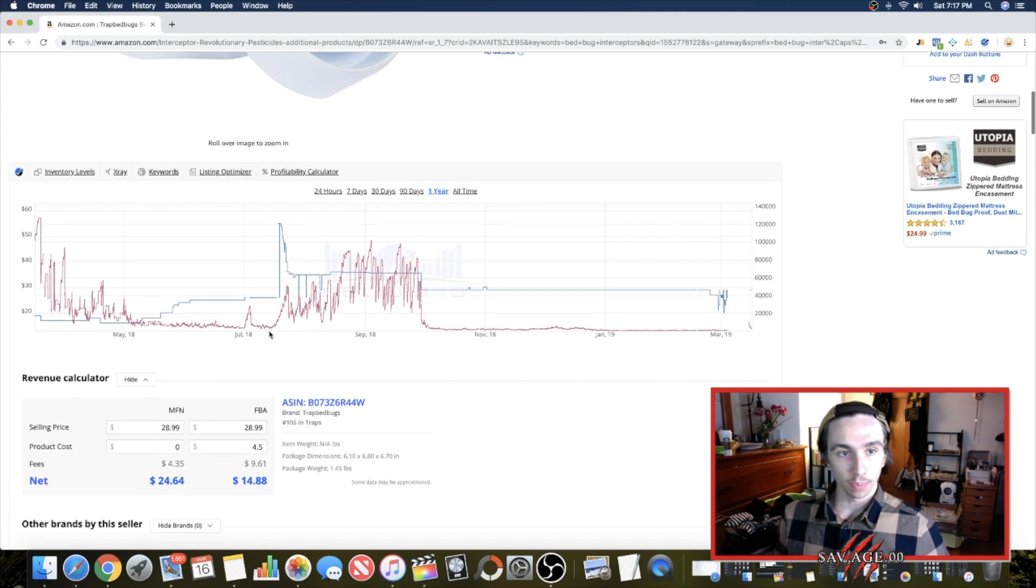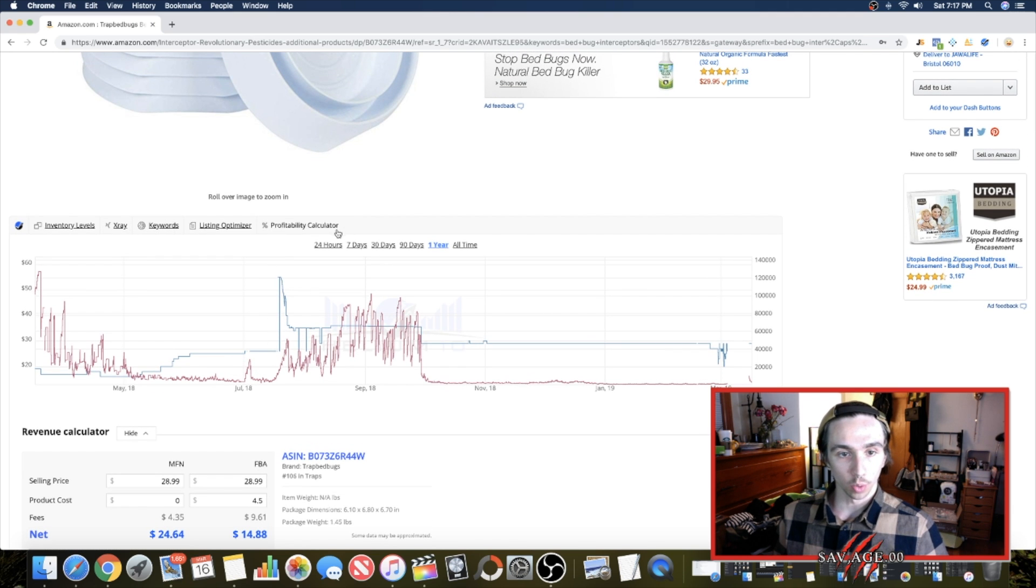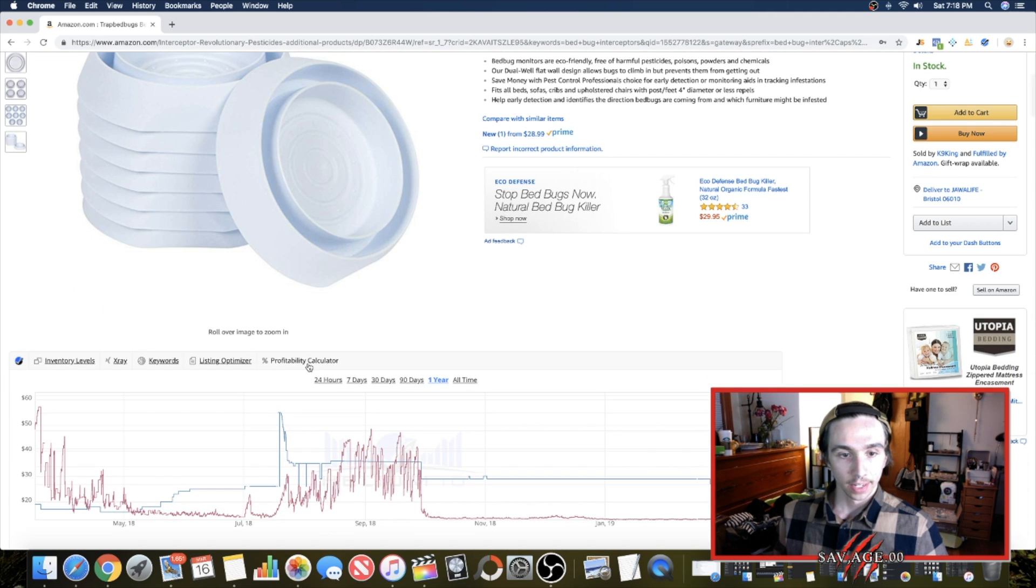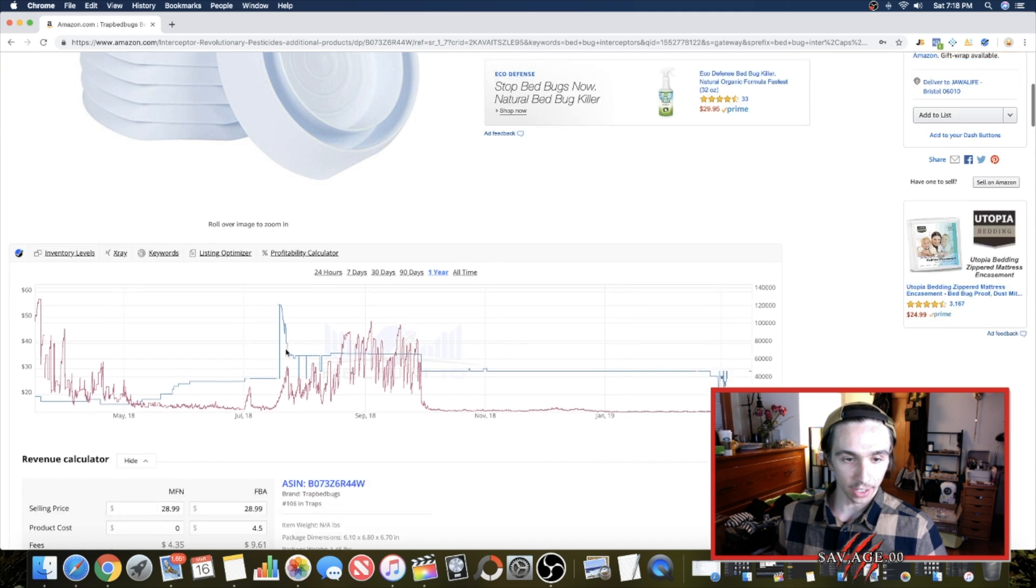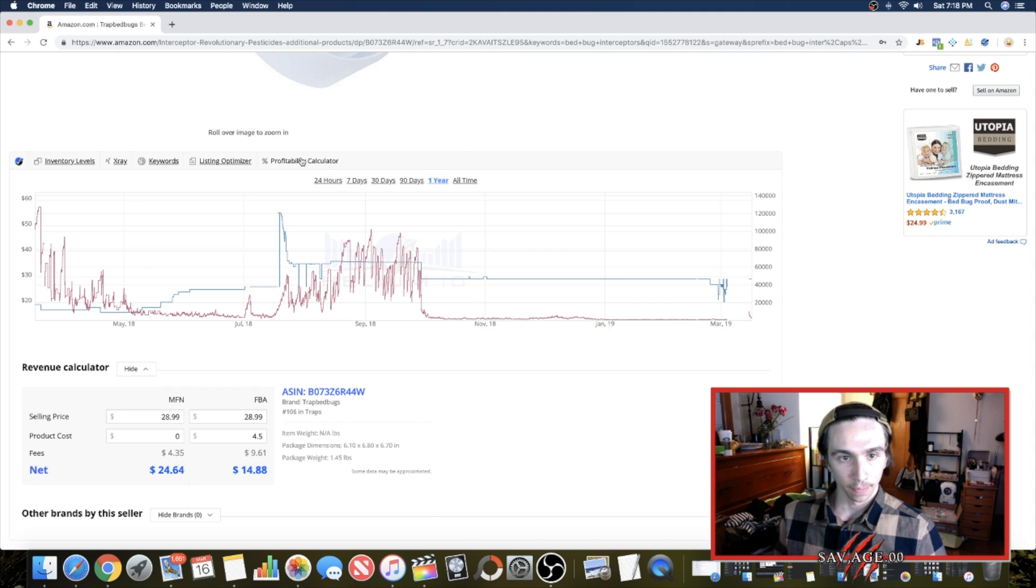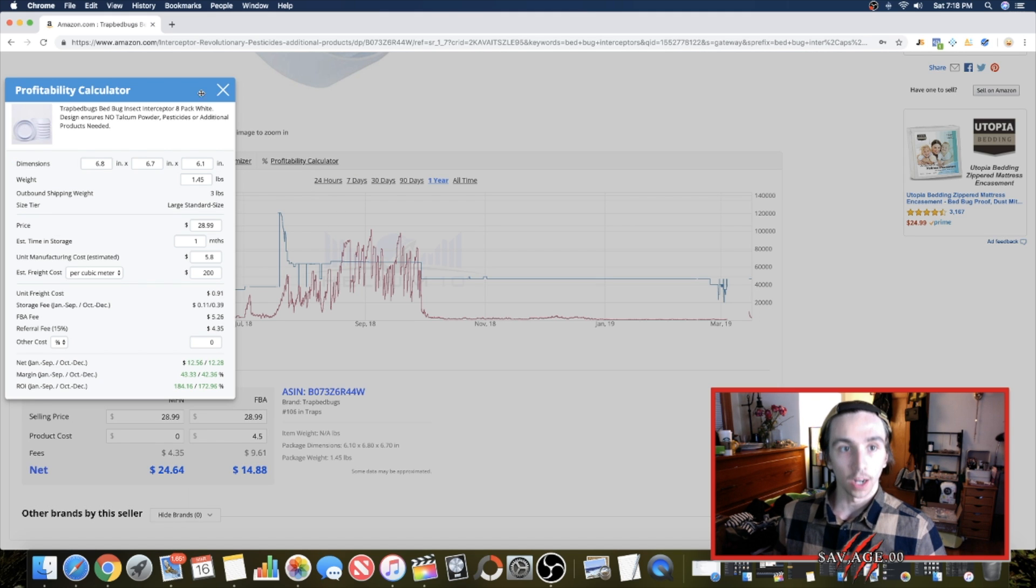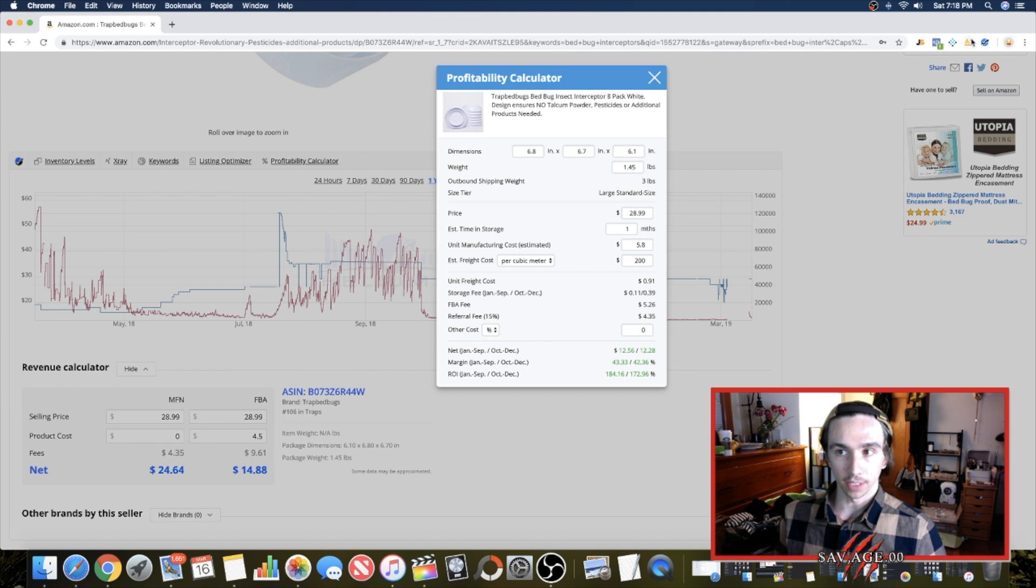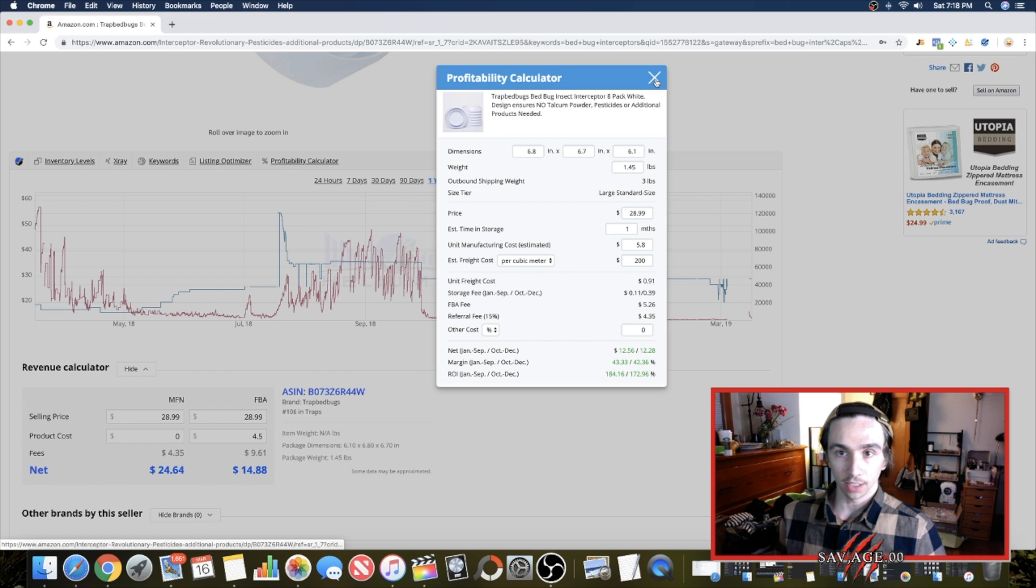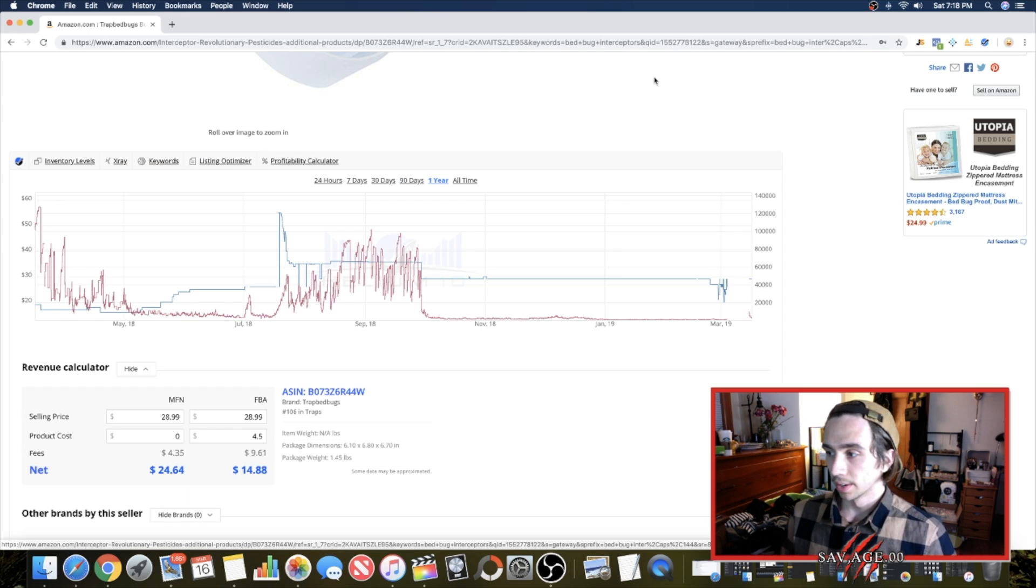And that's pretty much it guys. We're not going to go over it too much more. Something else that's really cool though, is that they actually have a keywords listing optimizer profitability calculator. Actually I think that's this, right? Or is that something totally different? Okay. Awesome. So this is more like AMZ scout where you could actually change your dimensions of your packaging. This is even more in depth. That's really cool. Awesome. I like this tool a lot. I'm going to be messing around with it a lot more.